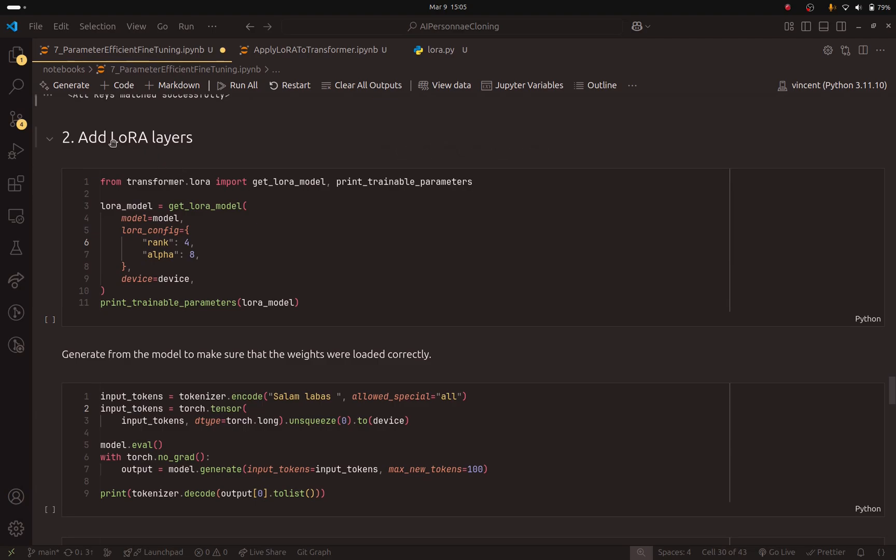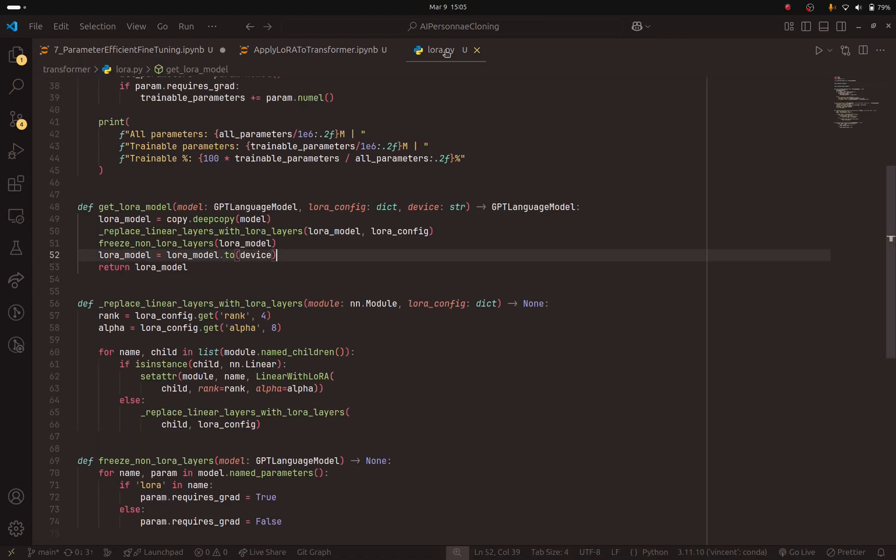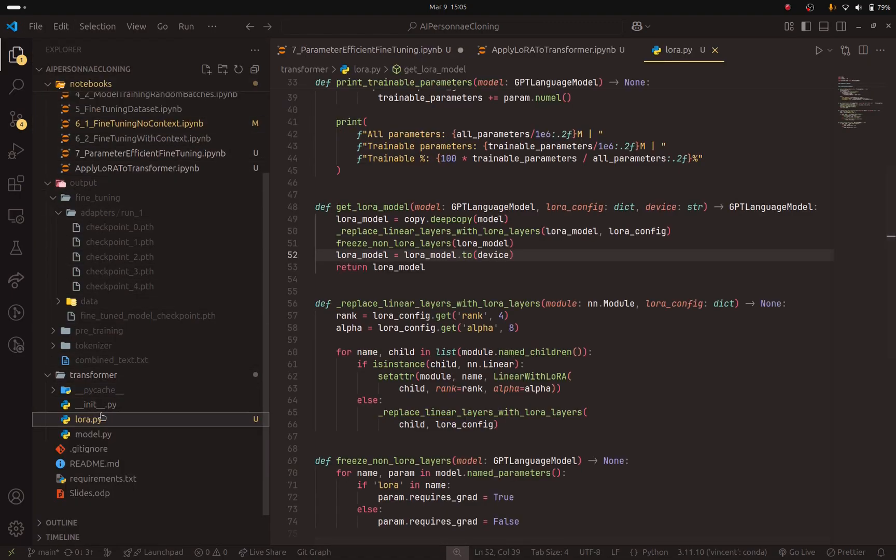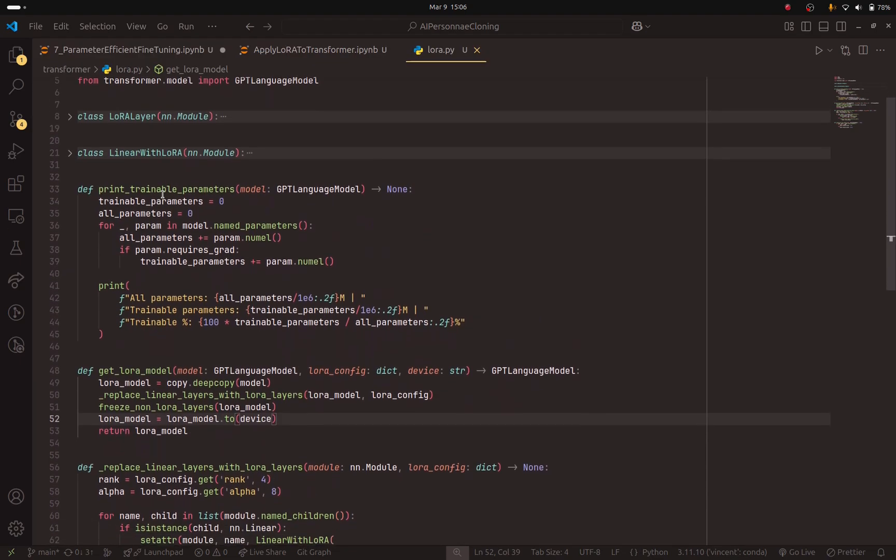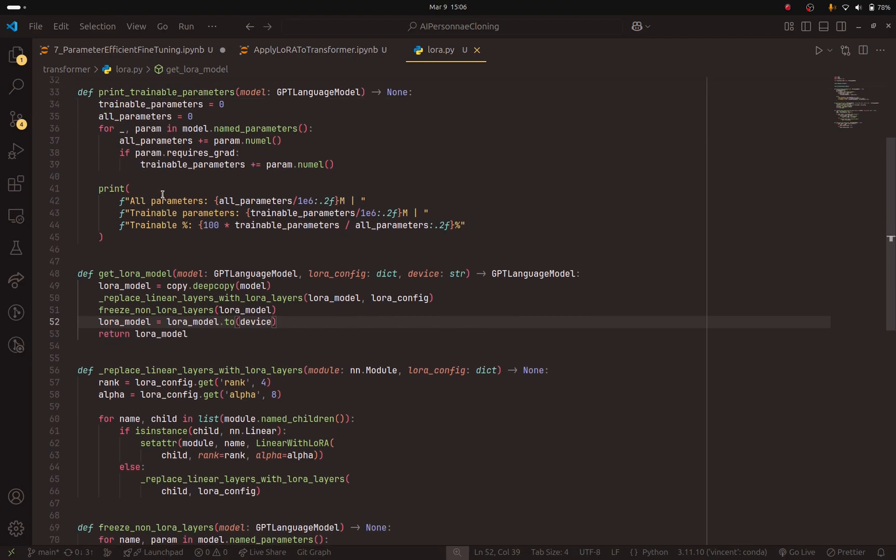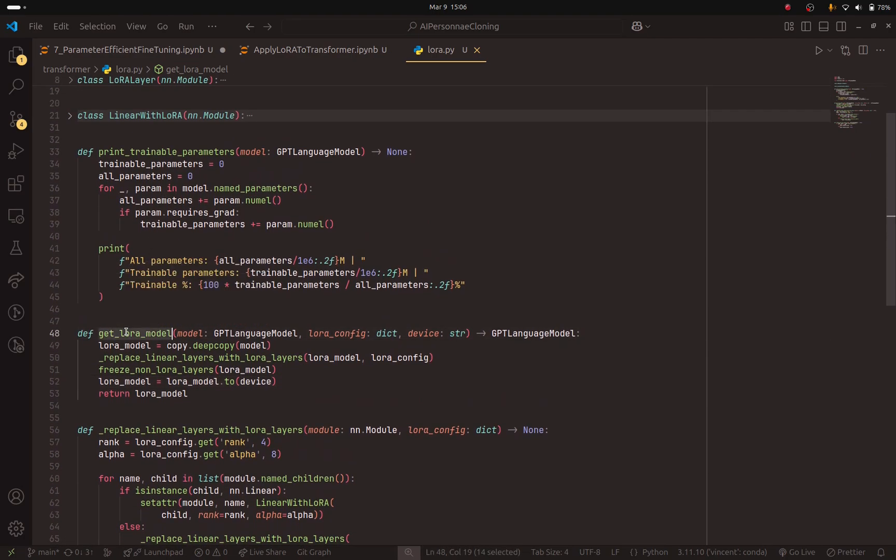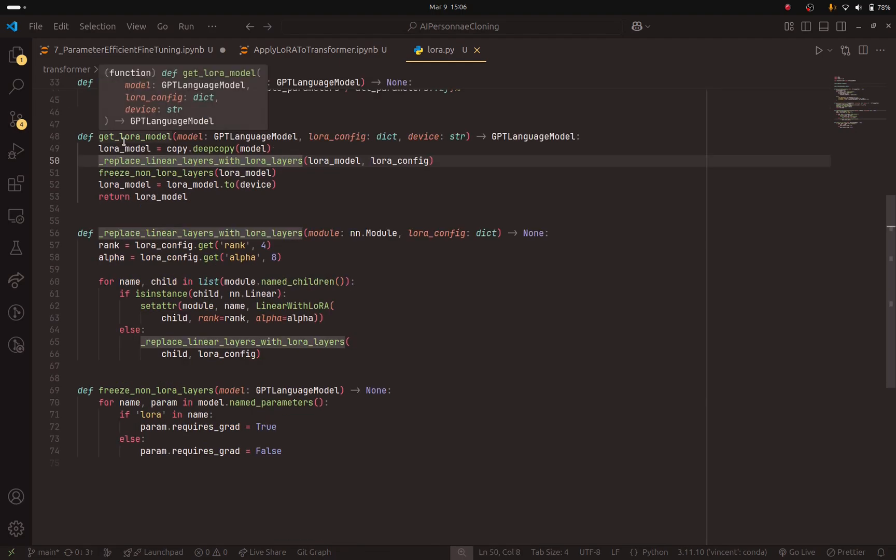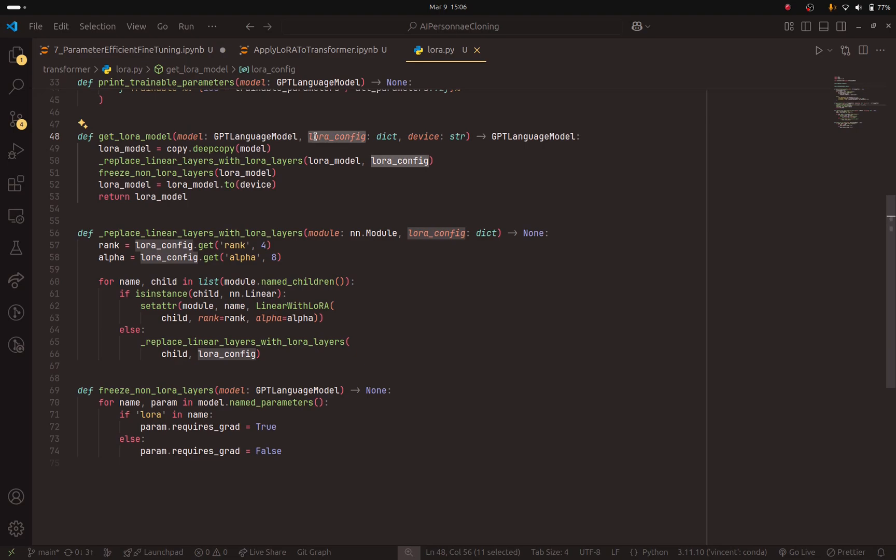Here, I have created another script that I called LoRa. It is located here inside the transformer folder. And what it does, it has two methods that we can use. The first one is get LoRa model. And the second one will print how many parameters are trainable. The get LoRa model method will take the previous base model, a configuration and the device, of course. And it will try to add new parameters to it. How does this work?